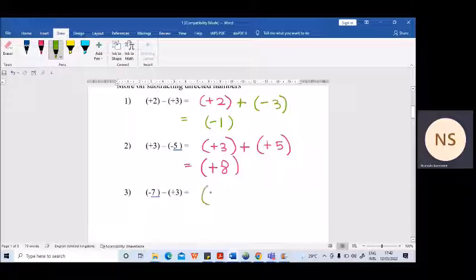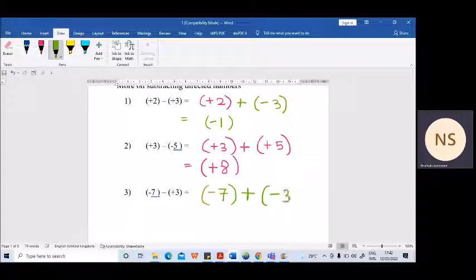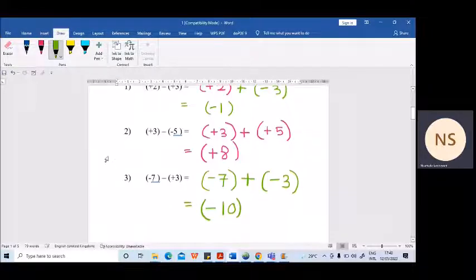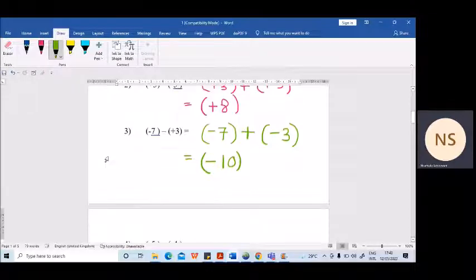Next example: minus 7. Write this subtraction as an addition and write the additive inverse of plus 3 — it becomes minus 3. Now you need to add these two directed numbers. Same sign — keep and add. It's easy, right?